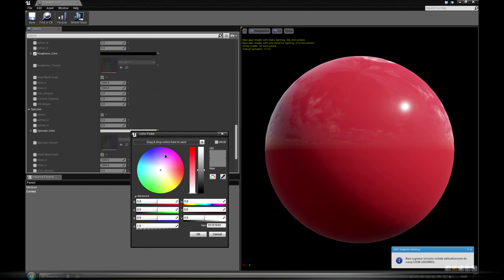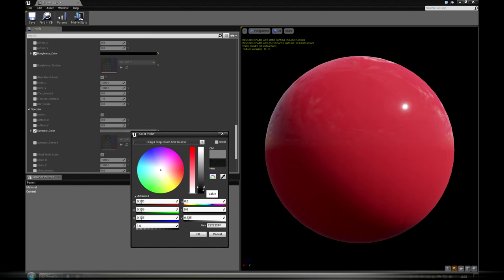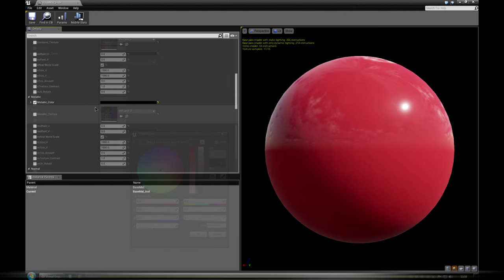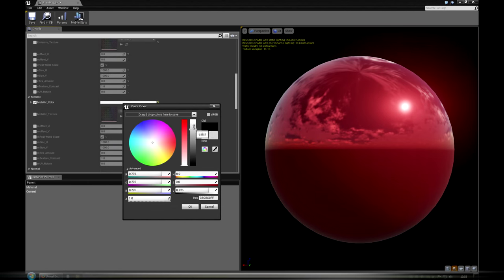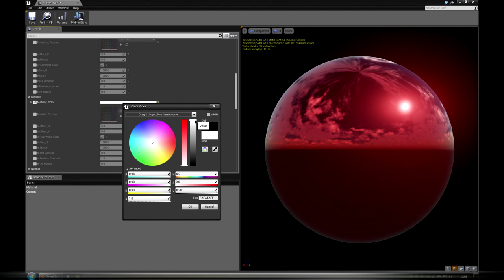Taking into account that Unreal uses PBR materials, we added an additional metallic channel. The main difference is that metallic surfaces use diffuse color for tinting reflections.